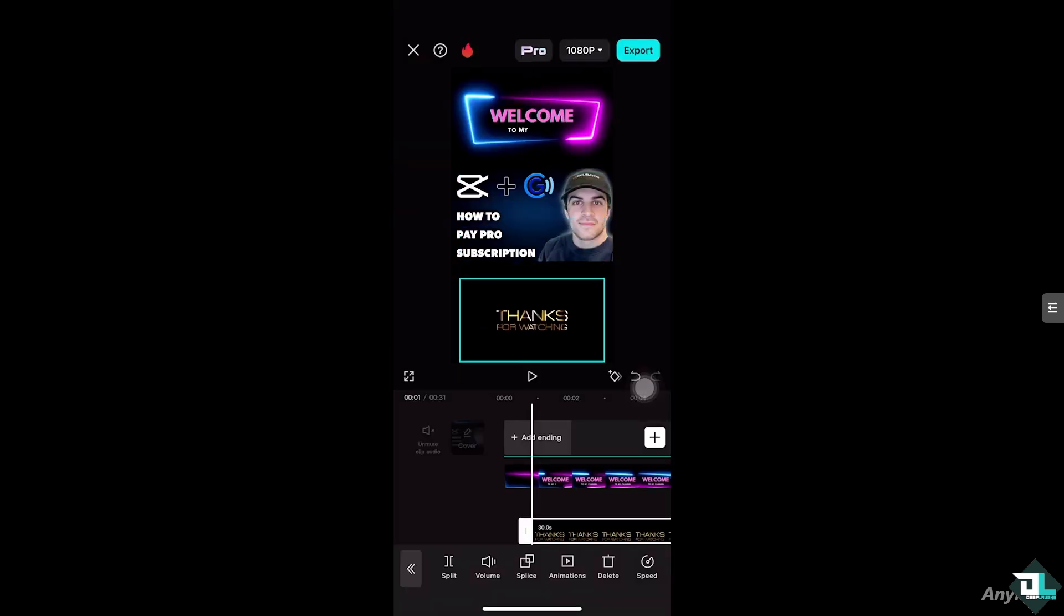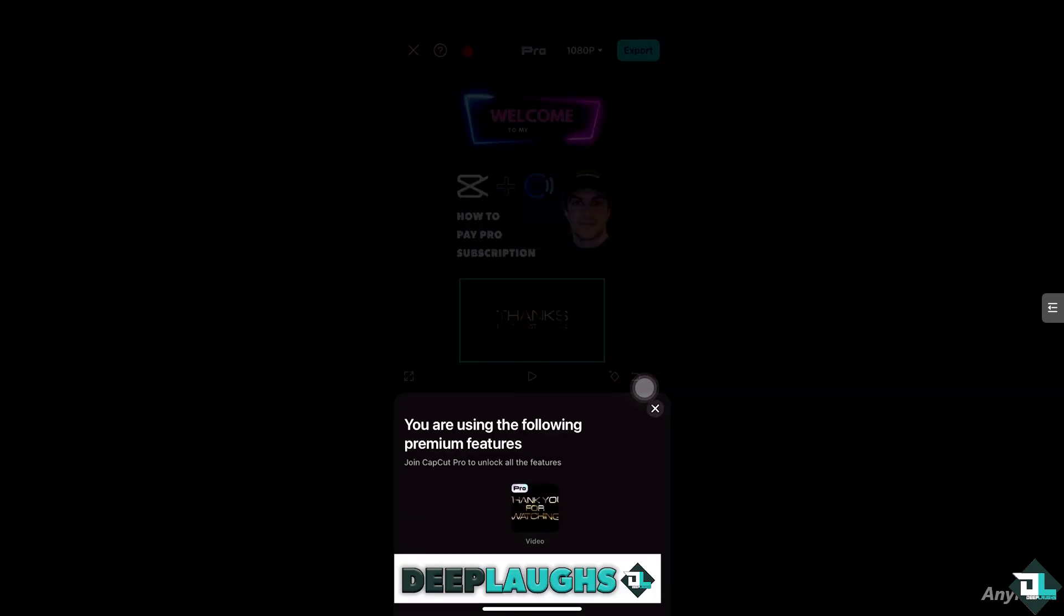And you go to the export button, you should be able to export this without any problem. As you can see, you are using the following premium features. If you have successfully paid the pro subscription, you're not going to have this error, the join CapCut Pro, because you have already paid for the subscription and you'll be able to export anything that has pro elements in CapCut without any issues.